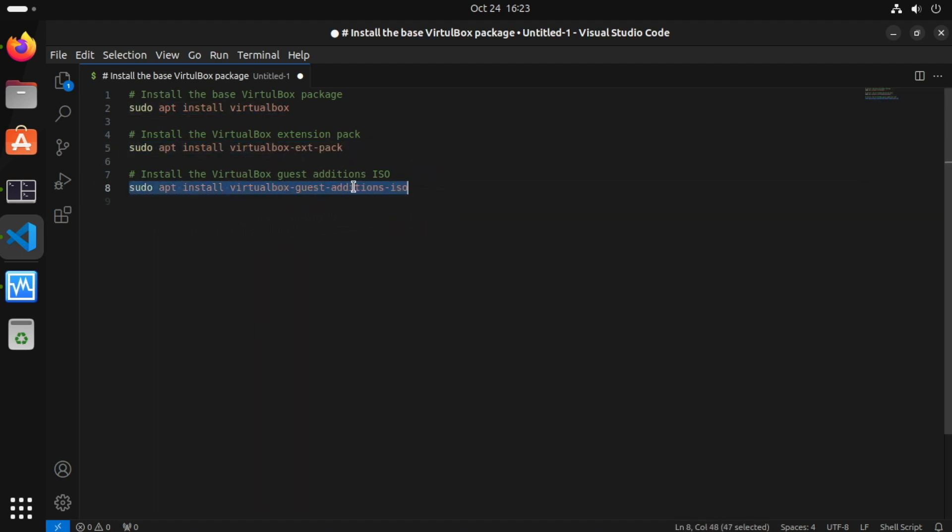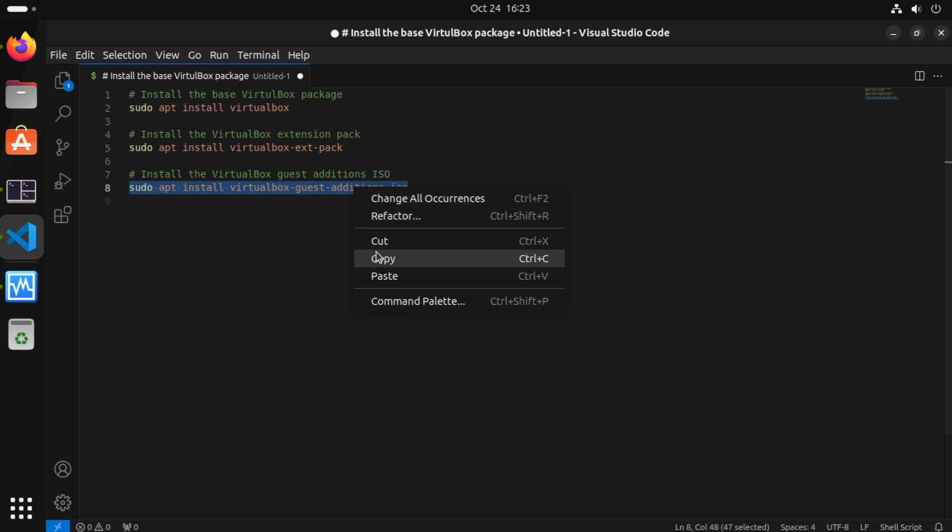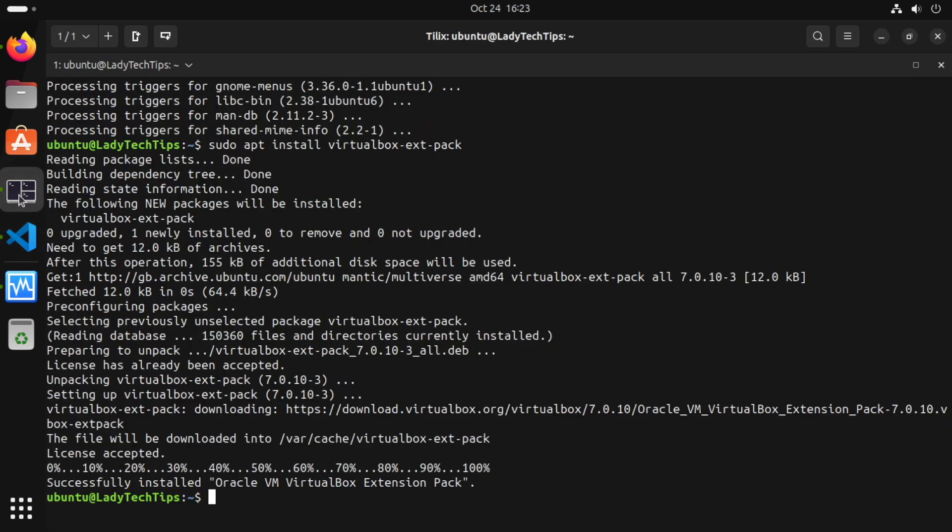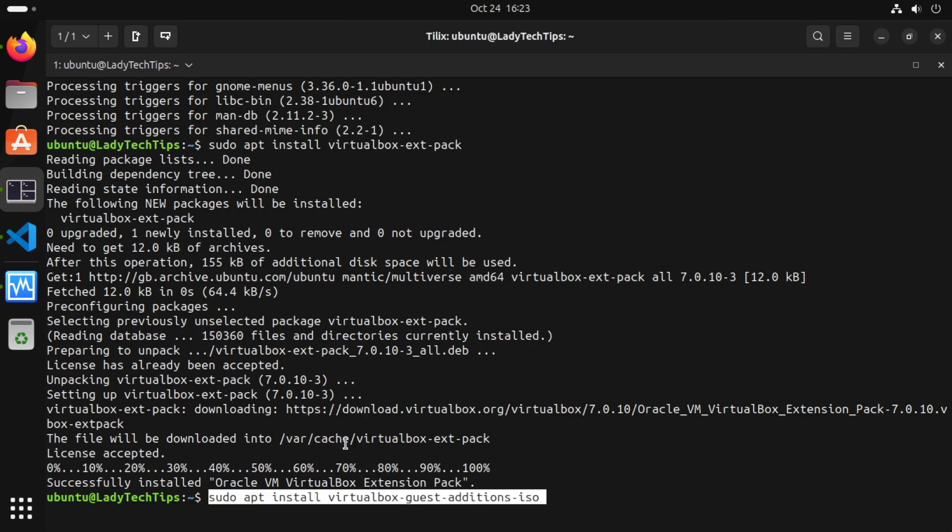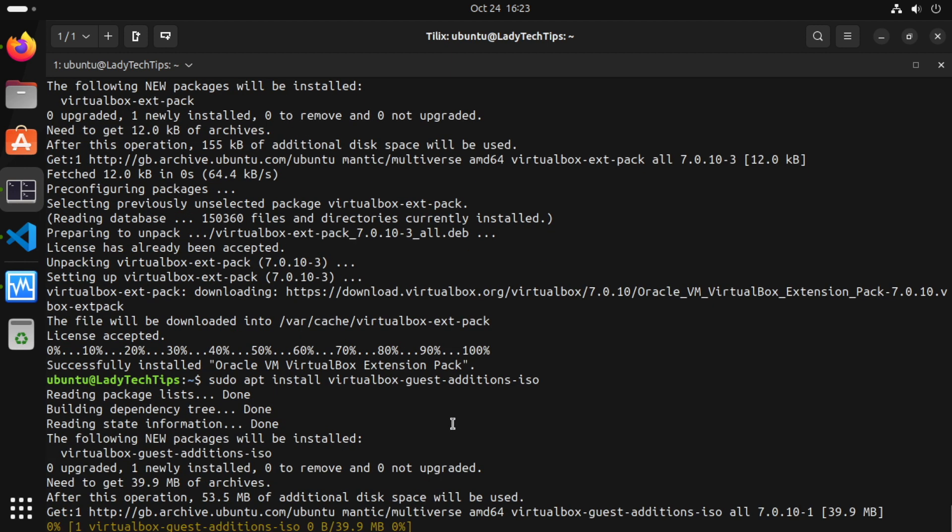So we'll copy and go to our terminal and paste that there and run. So this will grab the guest edition ISO and install it for us locally.